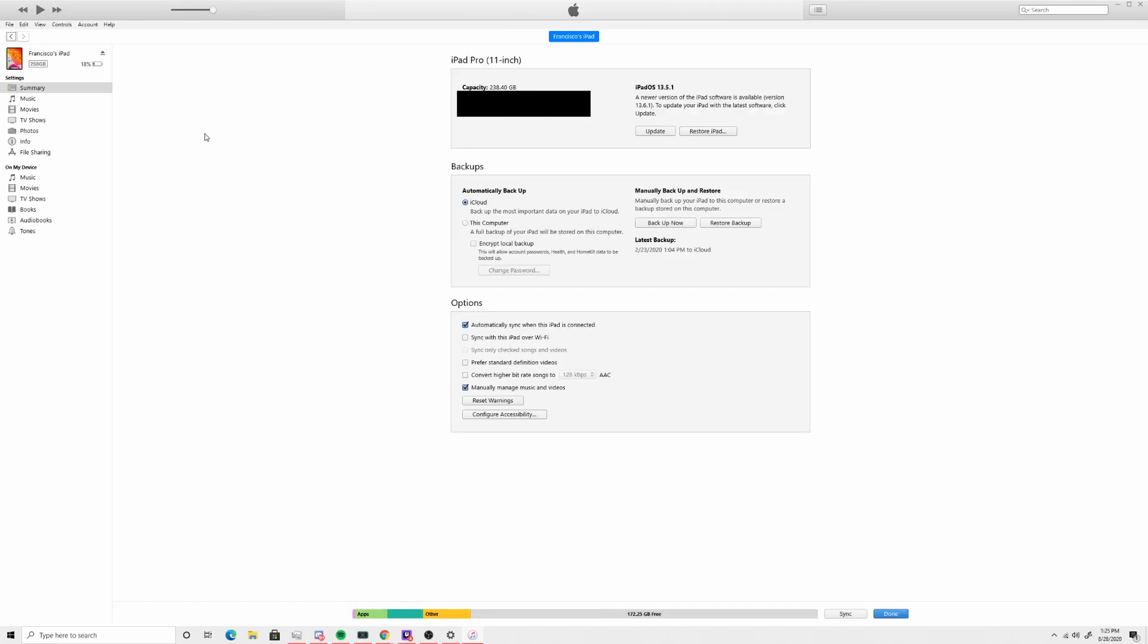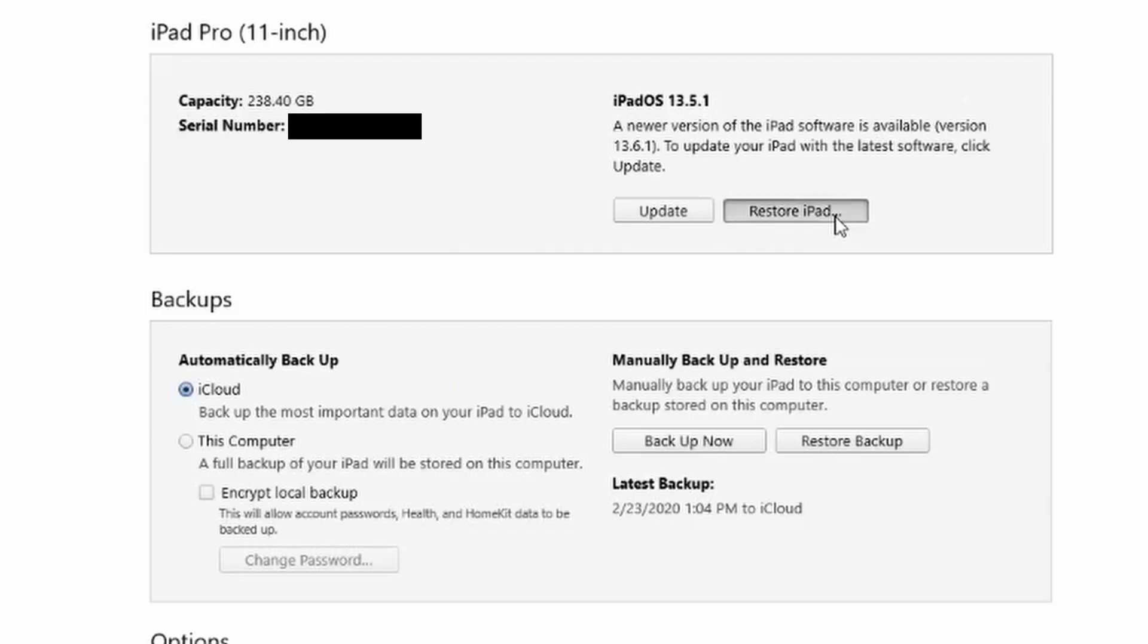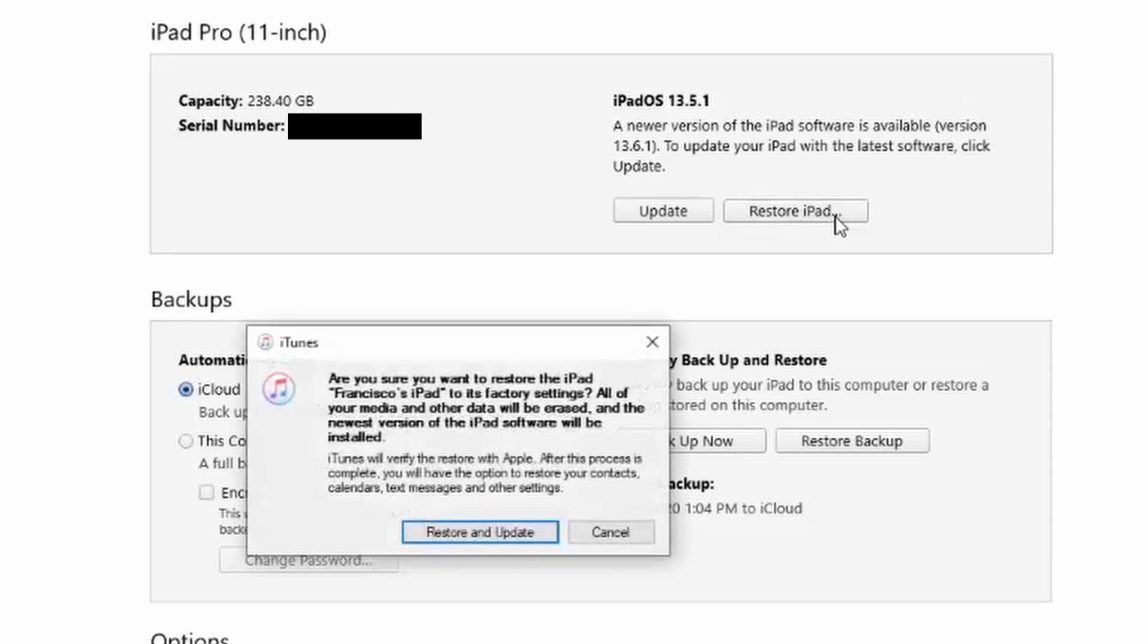When iTunes detects your iPad, select it from the Devices section, go to Summary, and click Restore iPad. Confirm this is what you want to do and wait for it to finish.